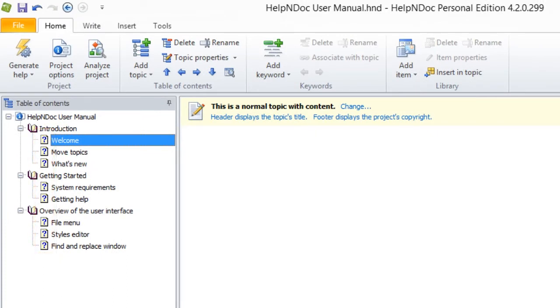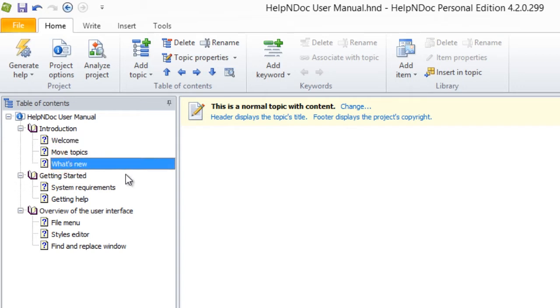There are two methods you can use to assign a new icon. Here, in the first method, you select the topic to which you'd like to assign a new icon.